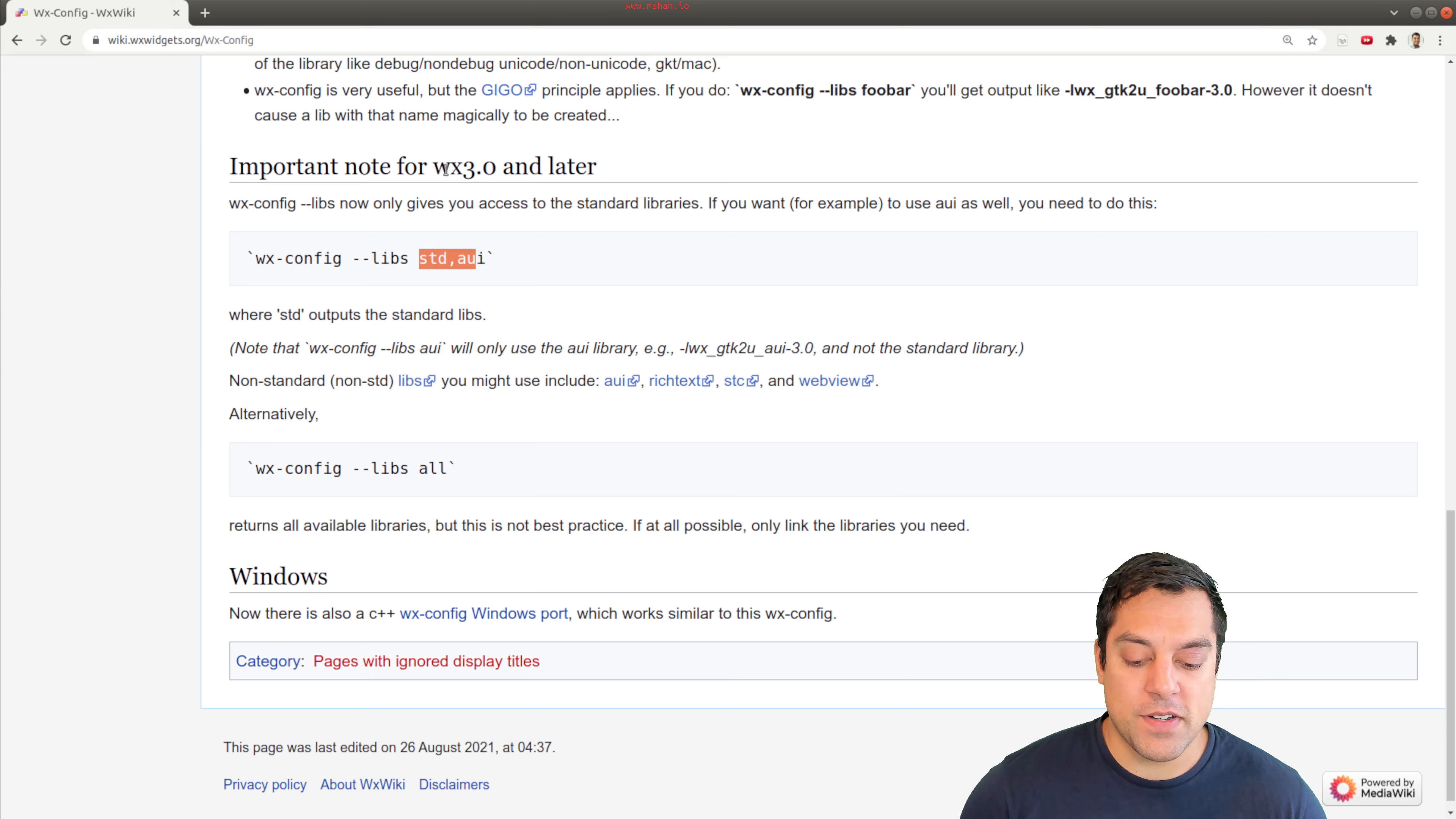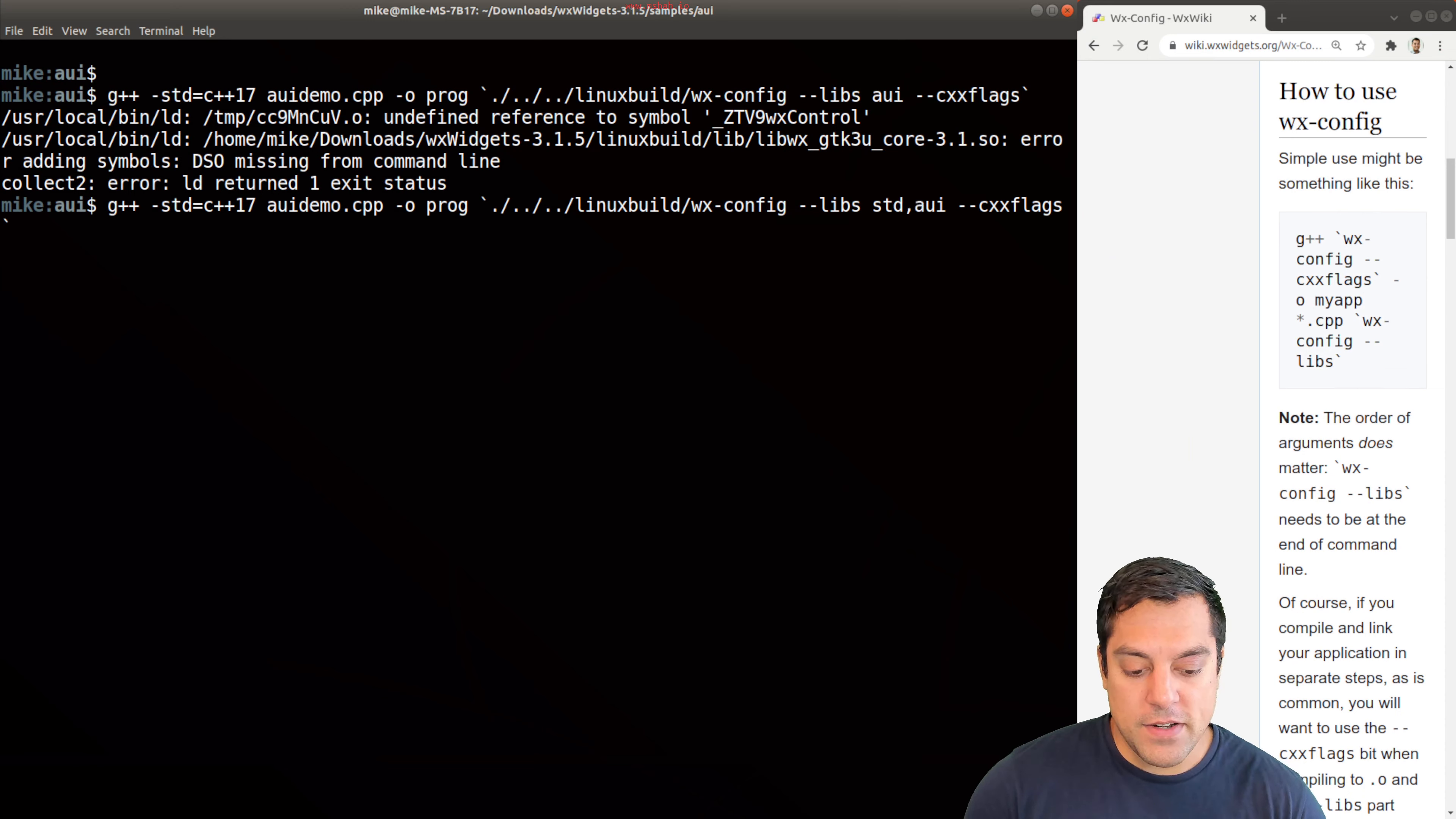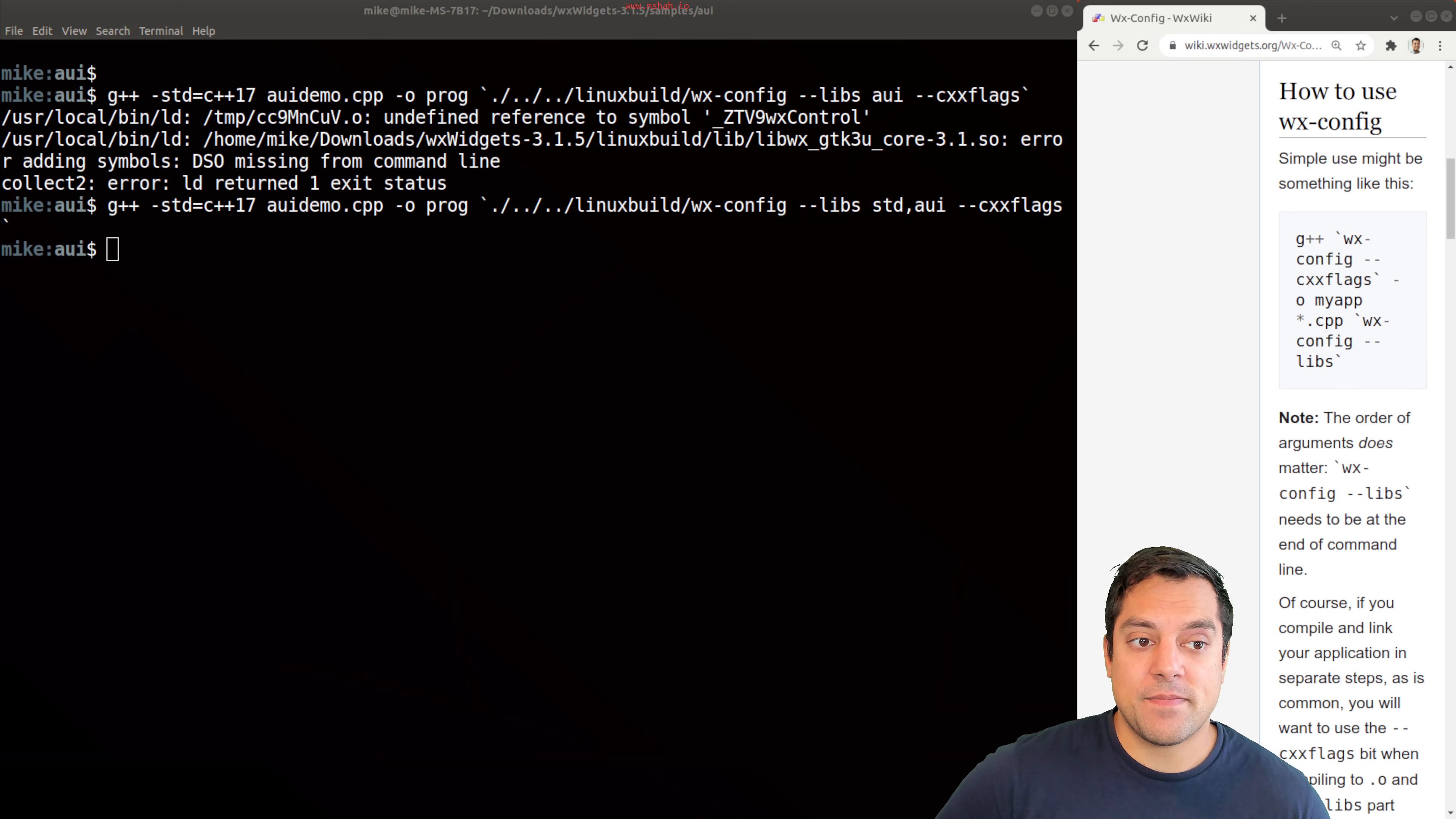Because this is for wxWidgets 3.0 and beyond, let me leave this so you can see it's on one line—the standard libraries and aui and our cxx flags here. Let's see if that does the trick here. And it does, okay.